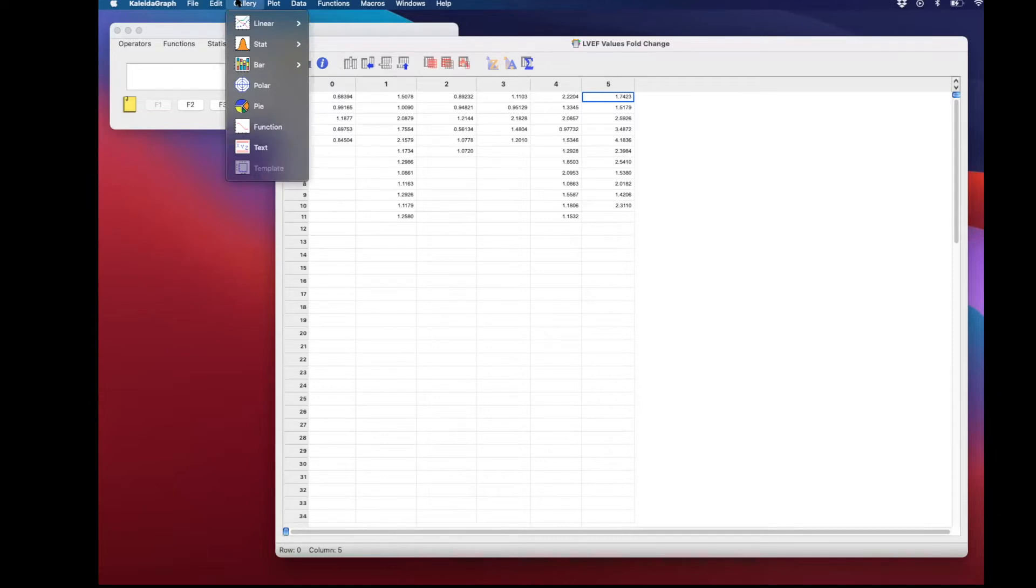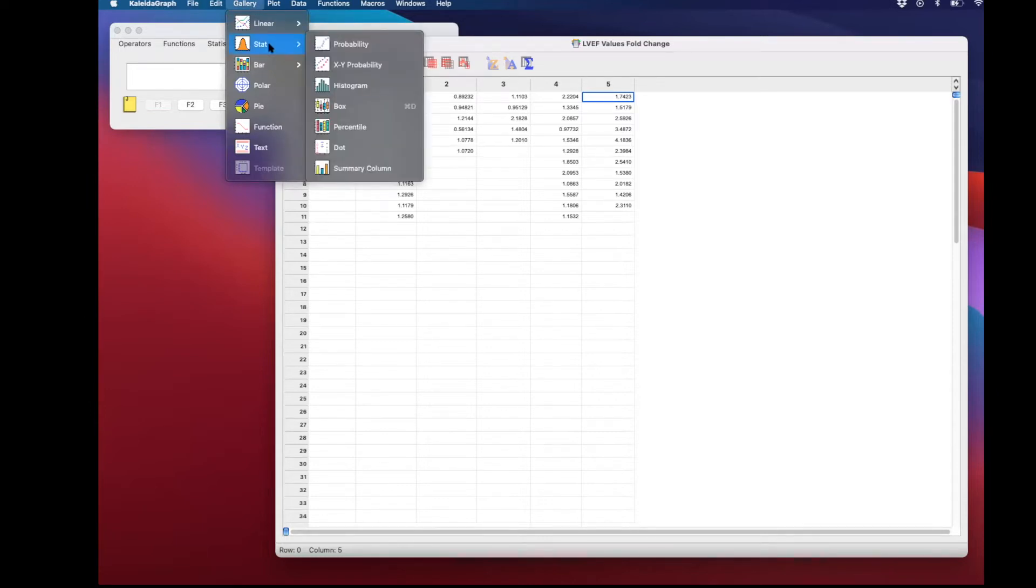Then for plotting the data, go to gallery, plot, and select box.